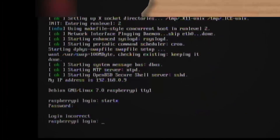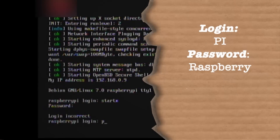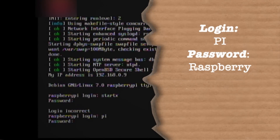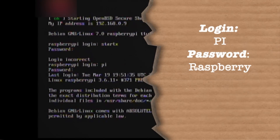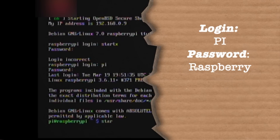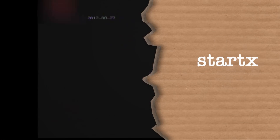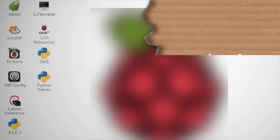After the initial setup, you should be able to log in using Pi as the username and Raspberry as the password. You can type startX to launch the desktop mode.